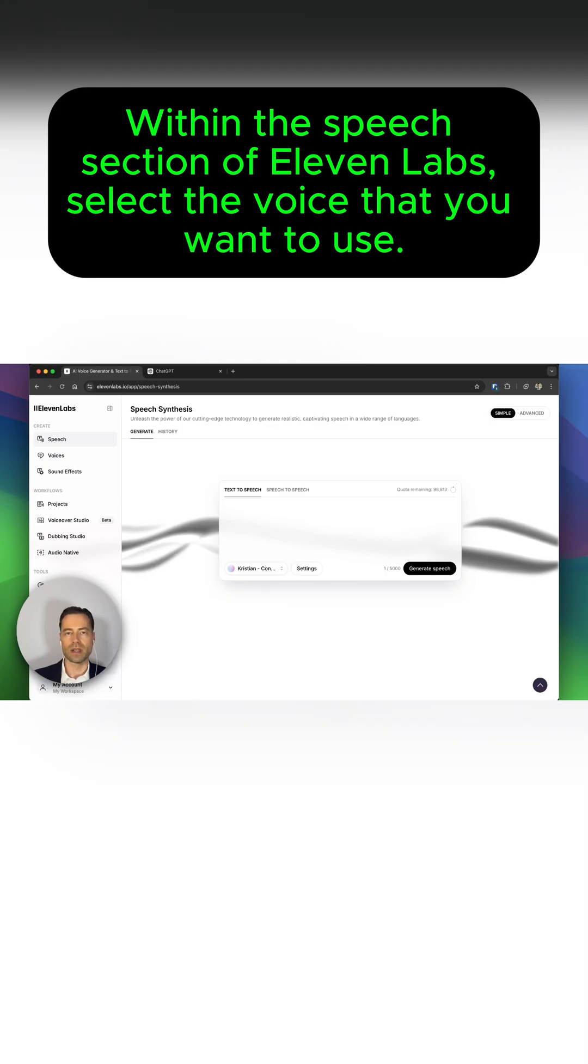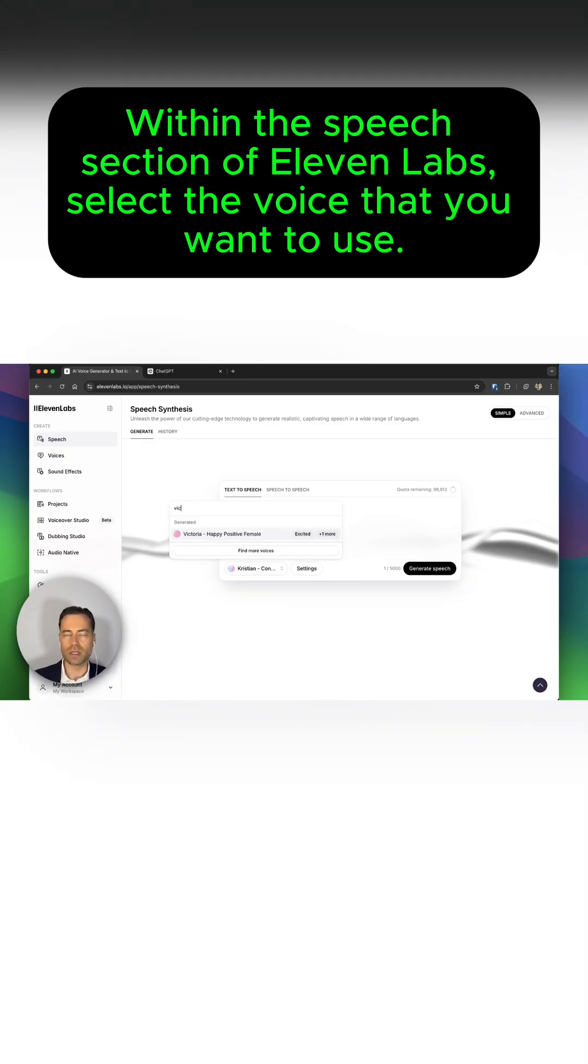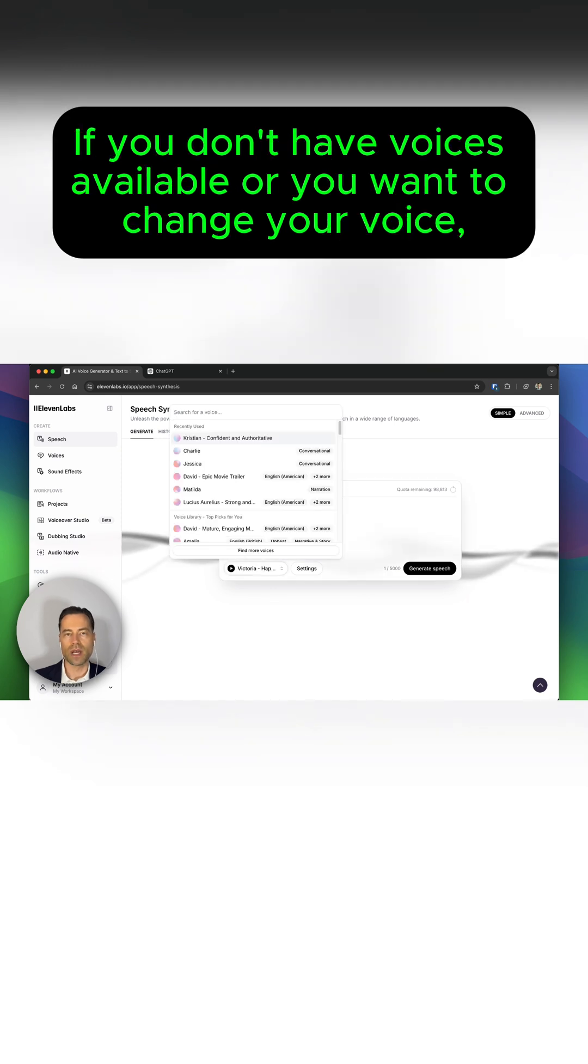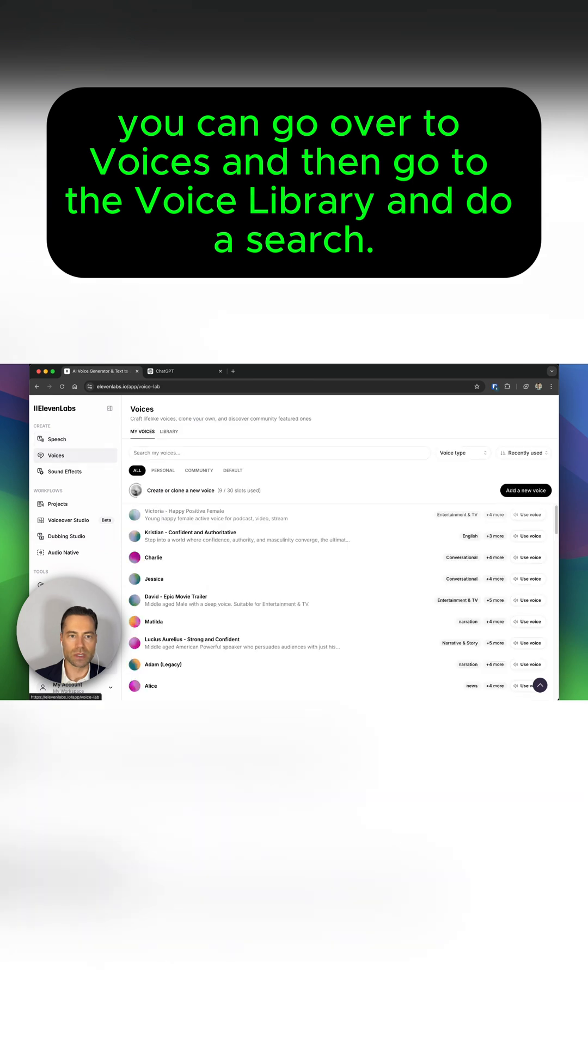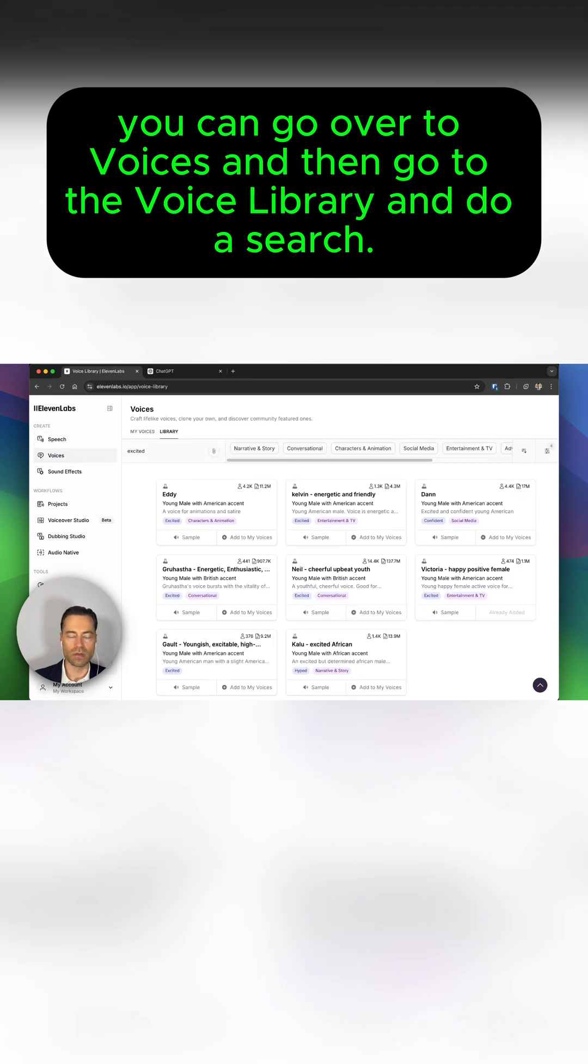Within the speech section of Eleven Labs, select the voice that you want to use. If you don't have voices available or you want to change your voice, you can go over to Voices and then go to the Voice Library and do a search.